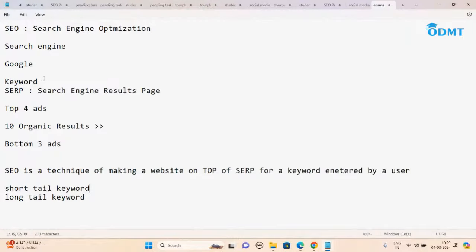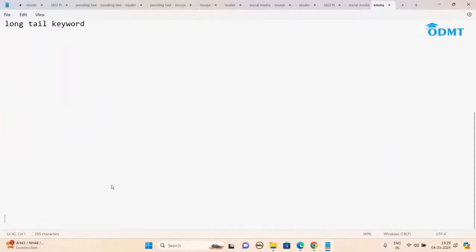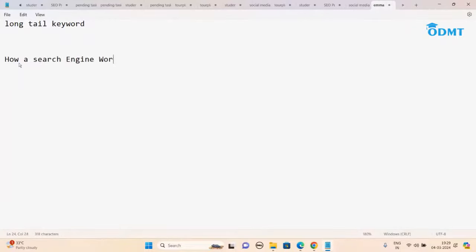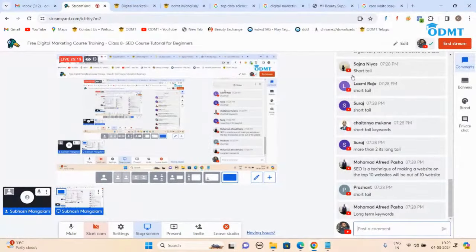We understood the basic things — what is keyword, what is SERP, what is SEO. Now we try to understand how the search engine works. This is a typical question, and I'm telling you if anyone out of 12 people shows interest in SEO, not everyone can.